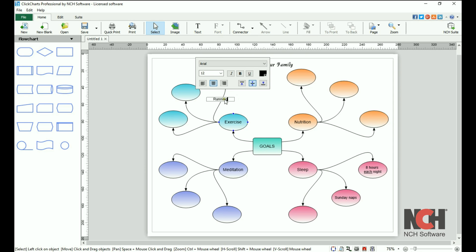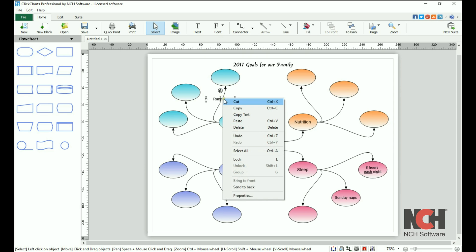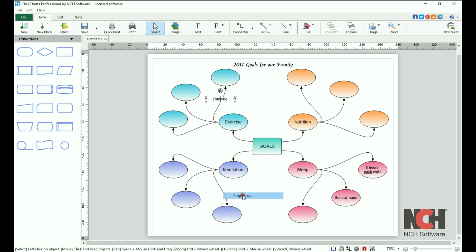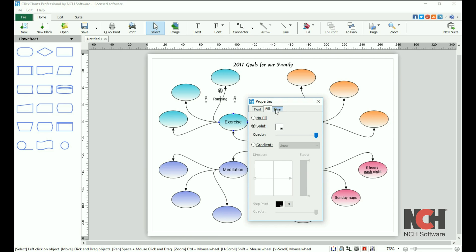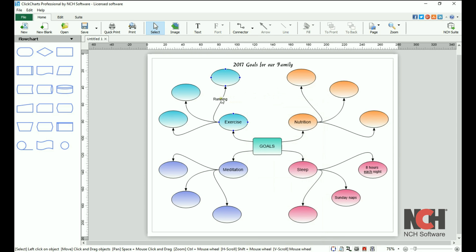Right click on text to open the properties and edit the font, fill, or borderline. To move text on your diagram, click on it to select it, then click and drag to the new location.